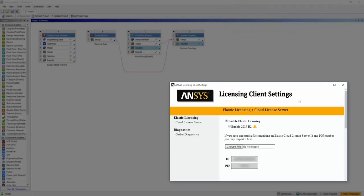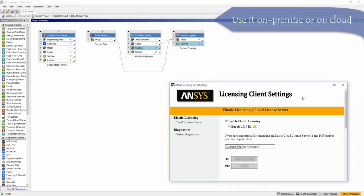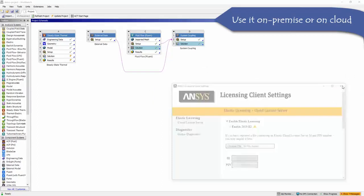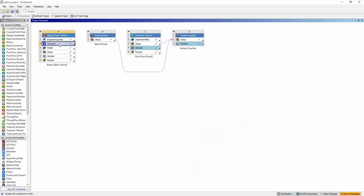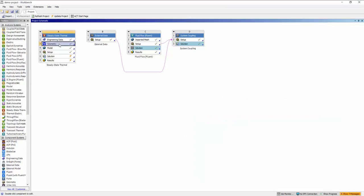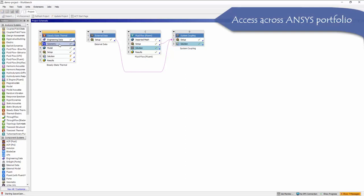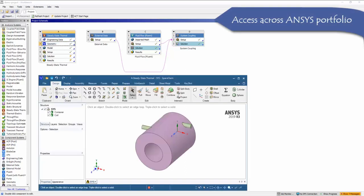The end users are provided with credentials that enable elastic licensing for their Ansys applications, whether these applications run on-premise or in the cloud. With elastic licensing, end users have usage-based access across the Ansys portfolio.